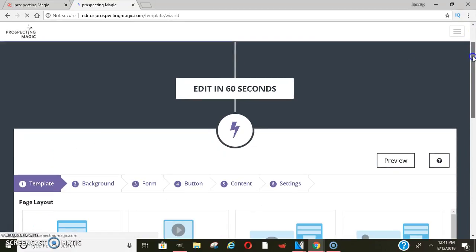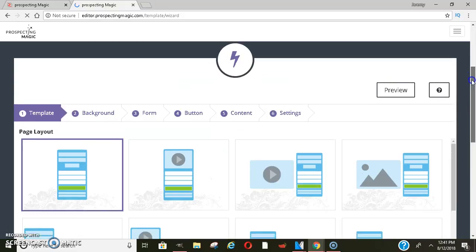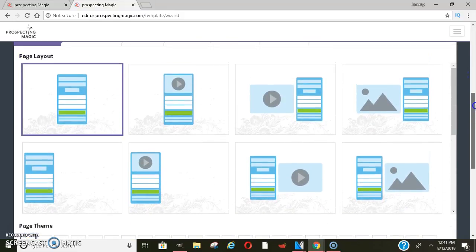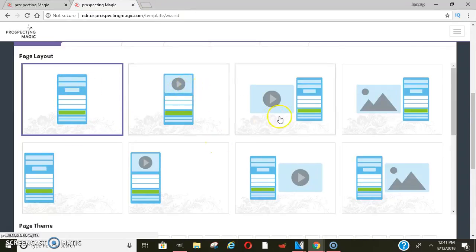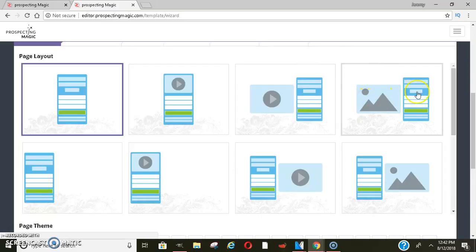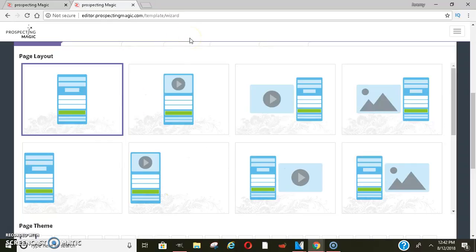Once you create your capture page, it's very simple — you just pick out the template that you want. For instance, if you want a template with no video on it, you can do that. If you want the video at the top, or your video on the side with them entering their information, or just a picture — they have a number of different things you can do.